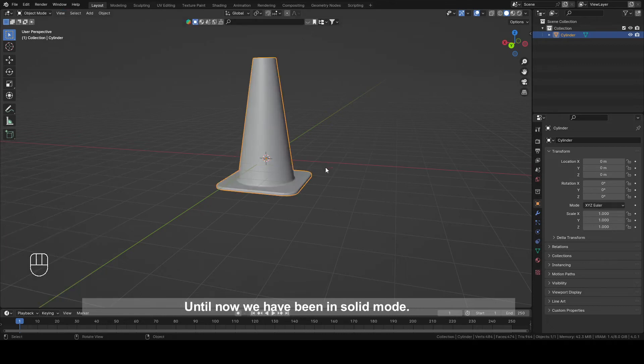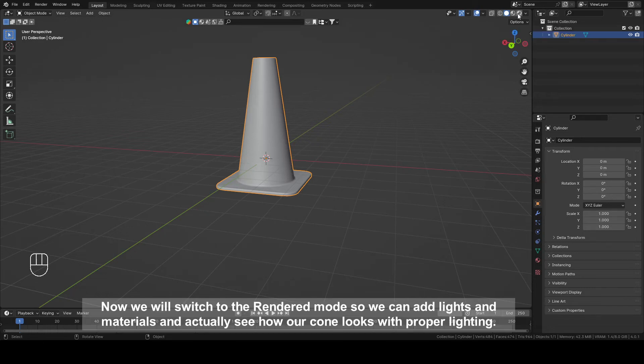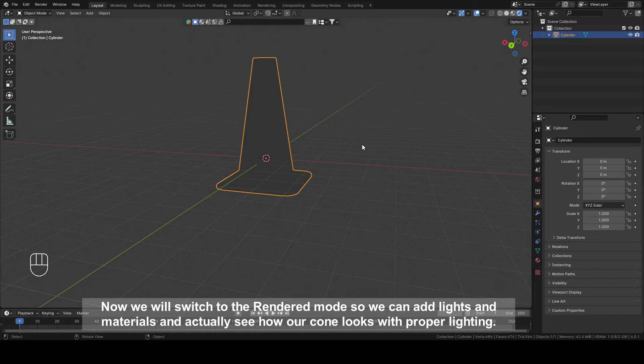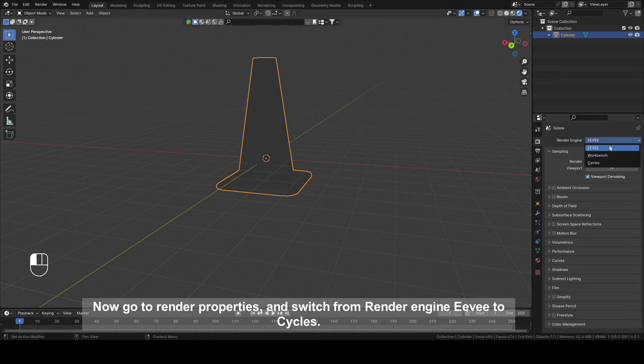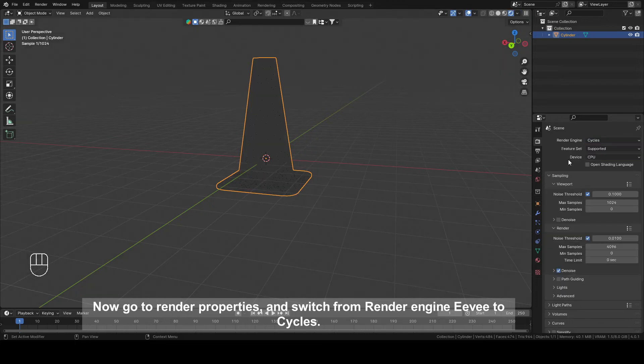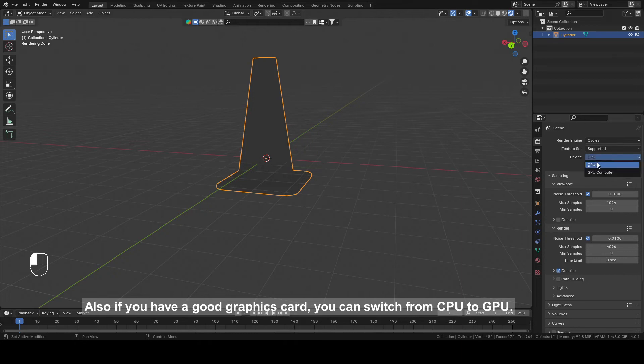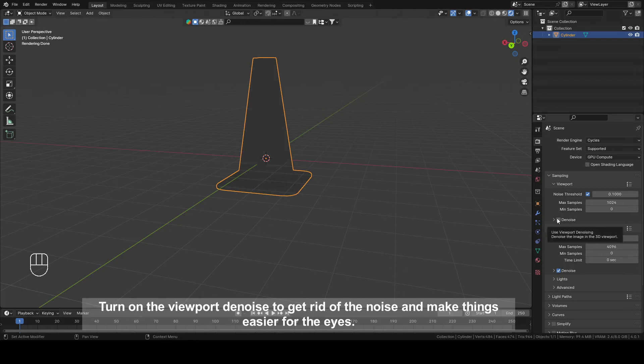Until now we have been in solid mode. Now we will switch to the render mode so we can add lights and materials and actually see how our cone looks with proper lighting. Now go to render properties and switch from render engine Eevee to Cycles. Also, if you have a good graphics card, you can switch from CPU to GPU. Turn on the viewport denoise to get rid of the noise and make things easier for the eyes.